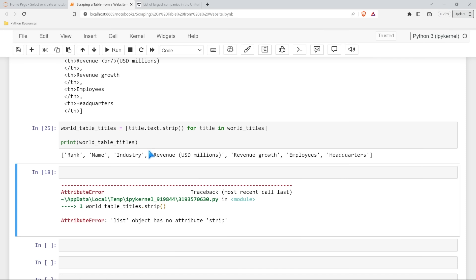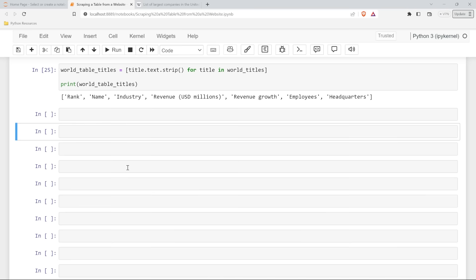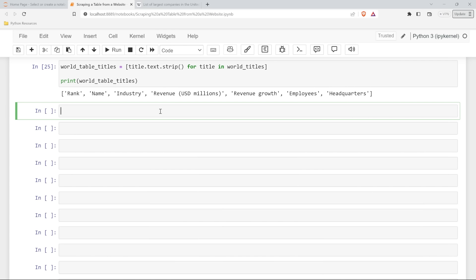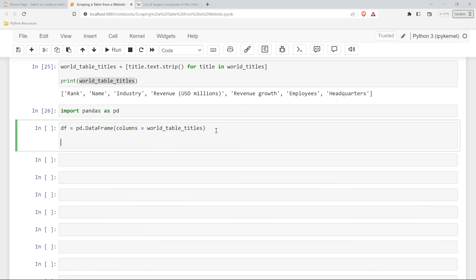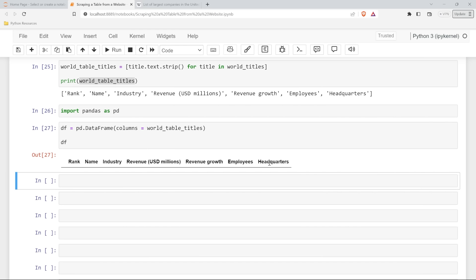Excuse my mistakes - if it happens to me, it happens to you. This is a project, we're going to run into issues and that's okay. What I want to do before we start pulling in all the data is put this into our pandas DataFrame with the headers there. So we're going to import pandas as pd. Let's run this. Now we're going to create our DataFrame. We'll say pd.DataFrame, and then for our columns we'll say that's equal to world_table_titles. Let's say that's our DataFrame and call it. Let's run it. We were able to pull out those headers and put it into our DataFrame. We're set up and ready to go.